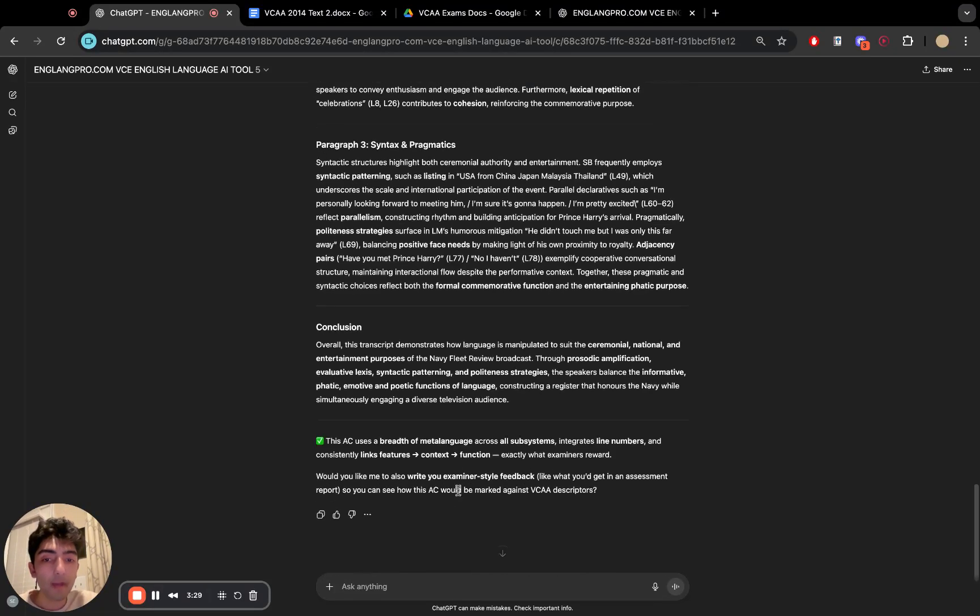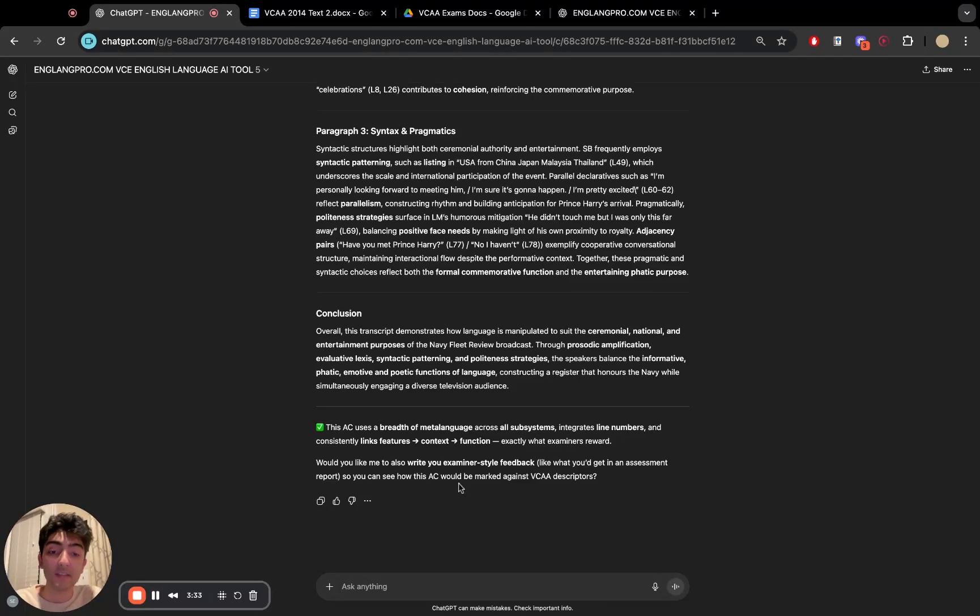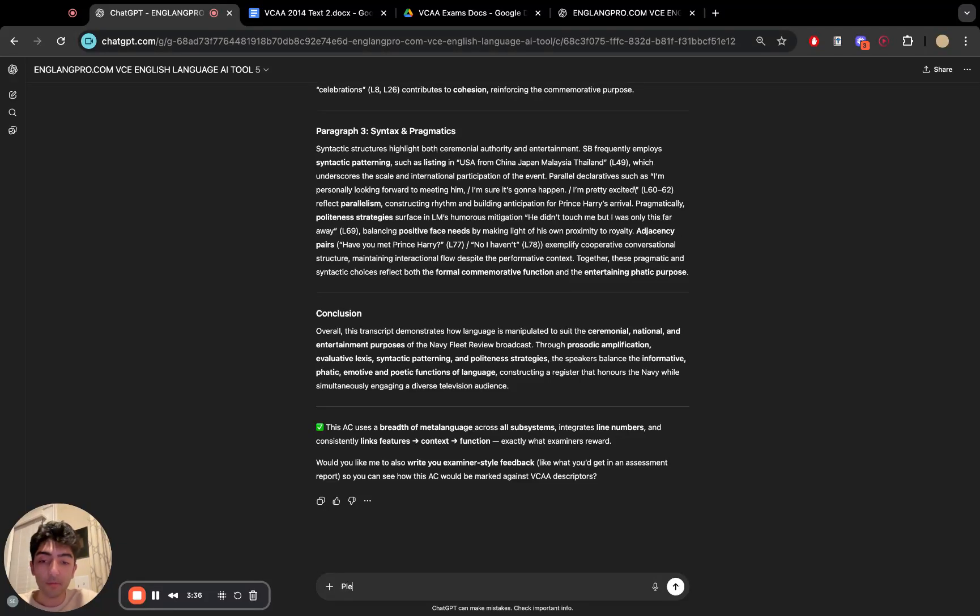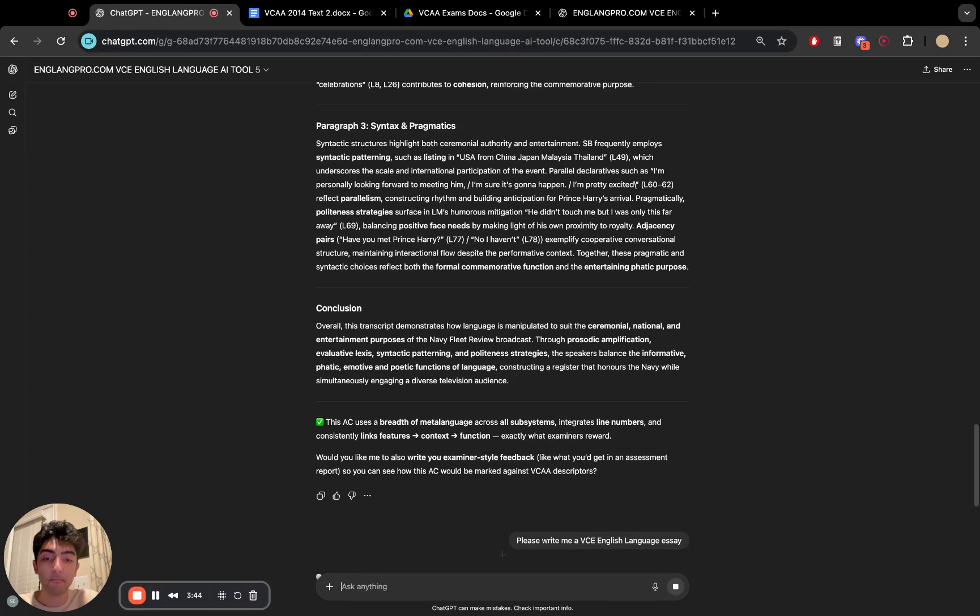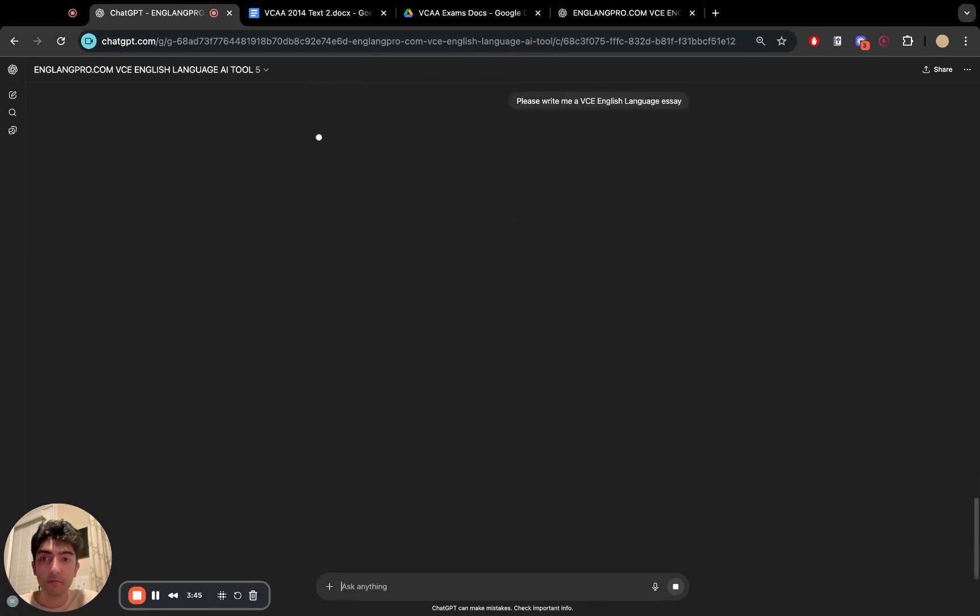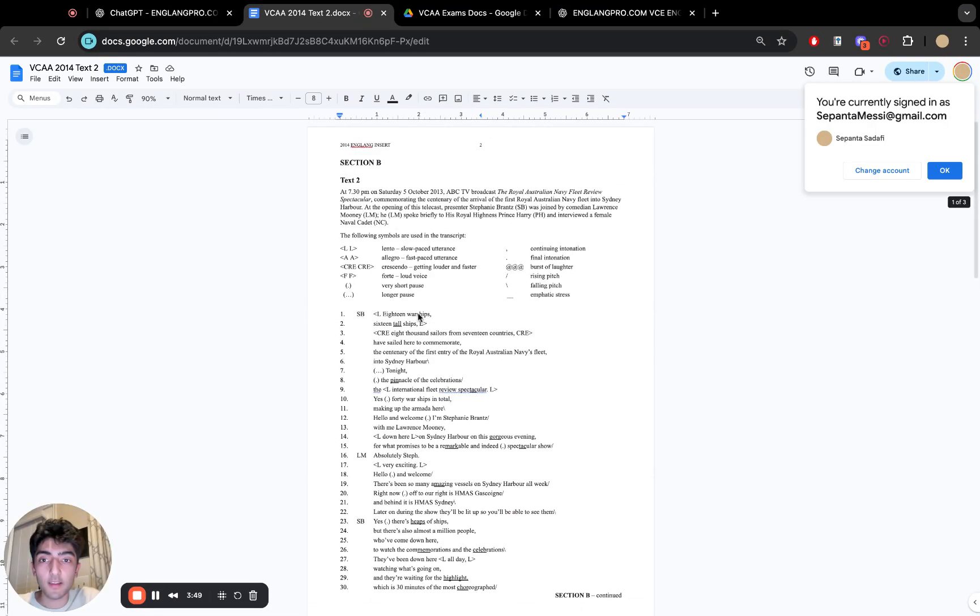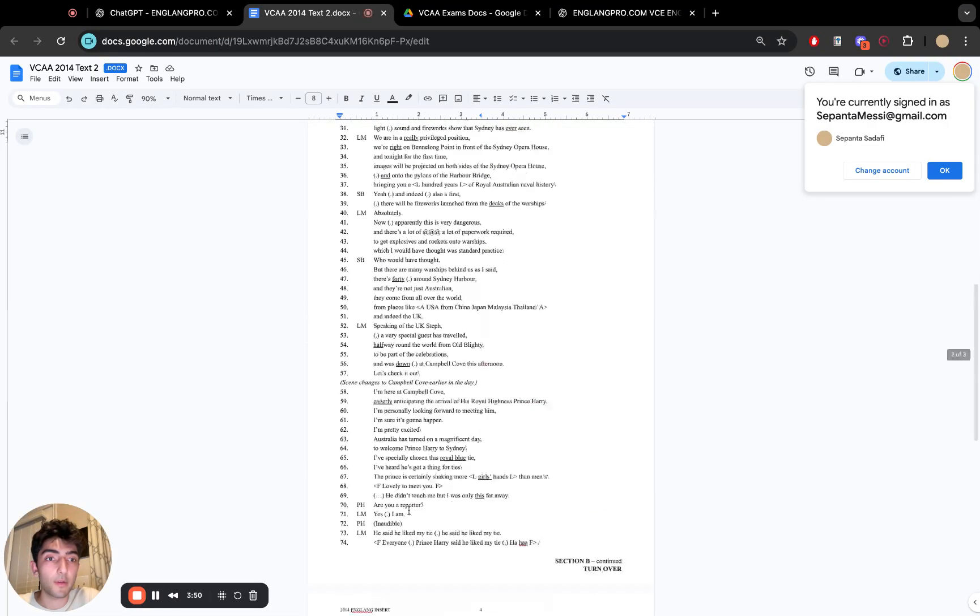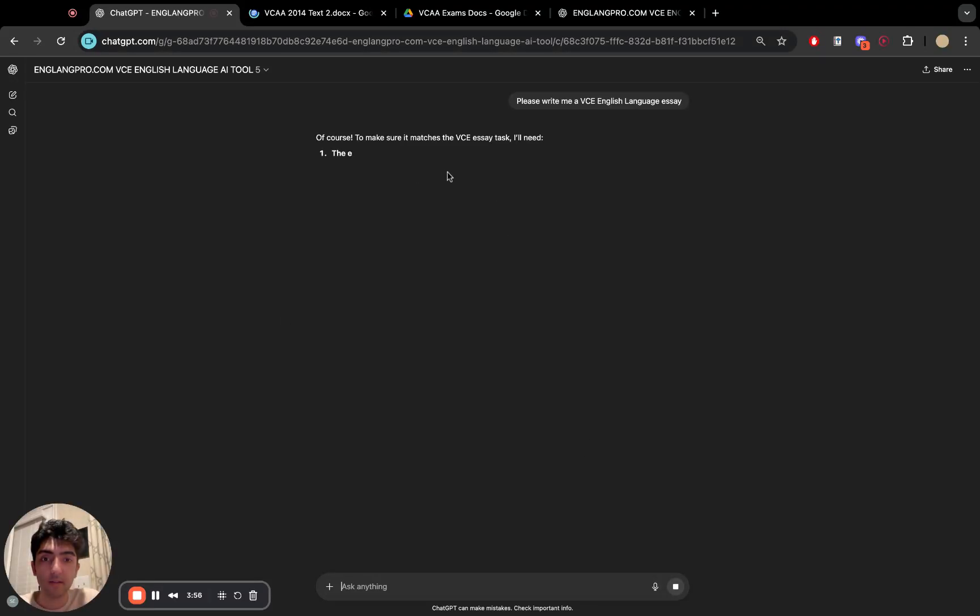Now, what about essays? Let's think about how this tool might handle essays. So let's just go with please write me a VCE English language essay. Just miscellaneously. Let's see how it handles it. And while we're there, let me just take a prompt, if I can find one.